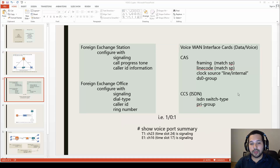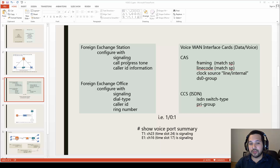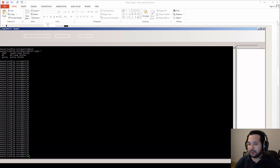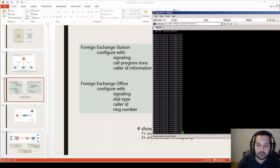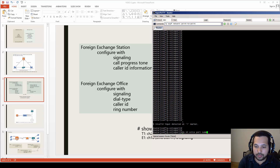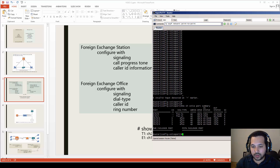There are different ways to connect to multiple devices. If you want to connect to an old analog station or phone, you would use a Foreign Exchange Station (FXS) port, configured with a signaling type, call progress tone, and caller ID. If you want to connect to an old PBX or a line from the PSTN, you would use an FXO port. Both are modules inserted in your router with RJ11 connectors. You can run 'show voice port summary' to see installed voice interfaces.